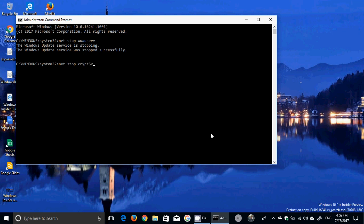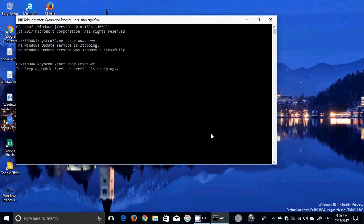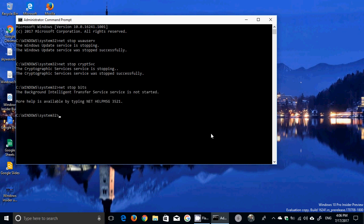cryptsvc. Remember that the S is in uppercase. Press enter. This will stop the cryptographic service. Then you do net stop bits. If the BITS service, background intelligent transfer service, says that it can't be stopped, just restart your computer and try it again. It's going to work fine after restart.